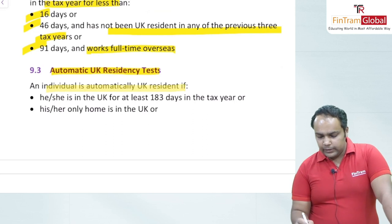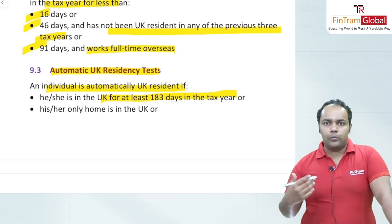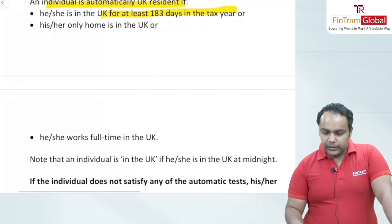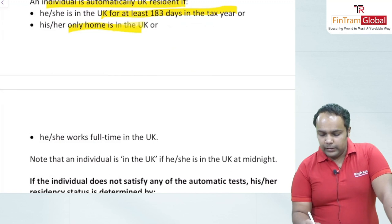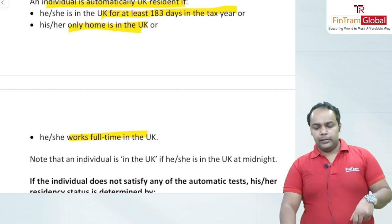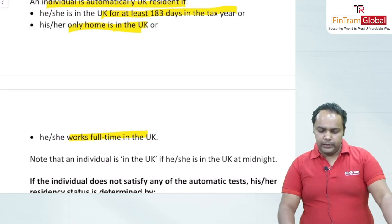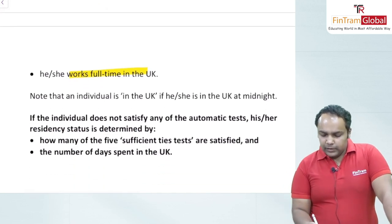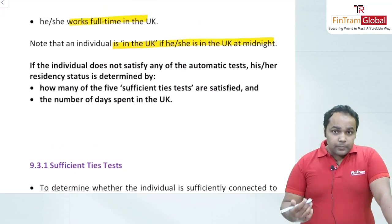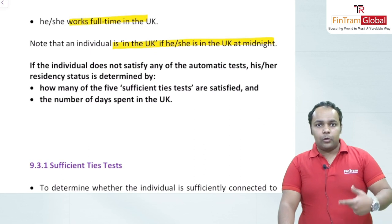An individual is automatically UK resident if they are in the UK for at least 183 days in the tax year (more than half a year); if their only home is in the UK; or if they work full-time in the UK. Note that an individual is considered to be in the UK if they are present at midnight. If none of these automatic tests apply, we proceed to step 3.